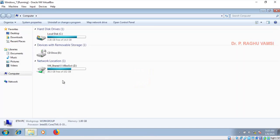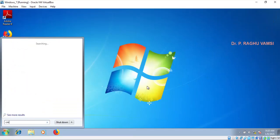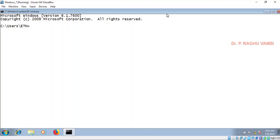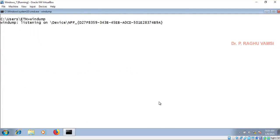I have downloaded WinDump and placed it in a folder, and kept it in the runtime environment so that from anywhere in the Windows operating system you can access it. Here is the command prompt. Let me see what is the IP address of this Windows — IP config. The IP address of this is 192.168.1.42. I will start WinDump. Now it is listening to the network interface. Since it is in promiscuous mode, it can listen to every traffic going on the communication channel. Currently there is no activity going on.